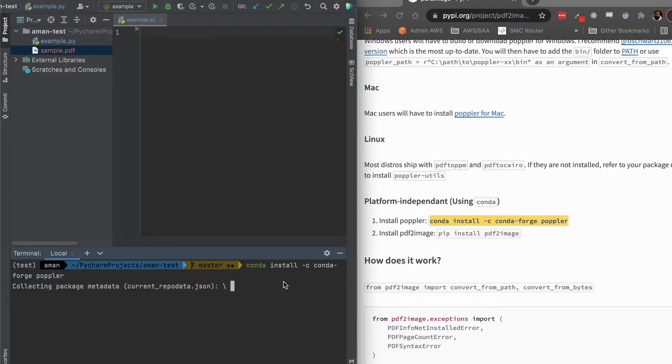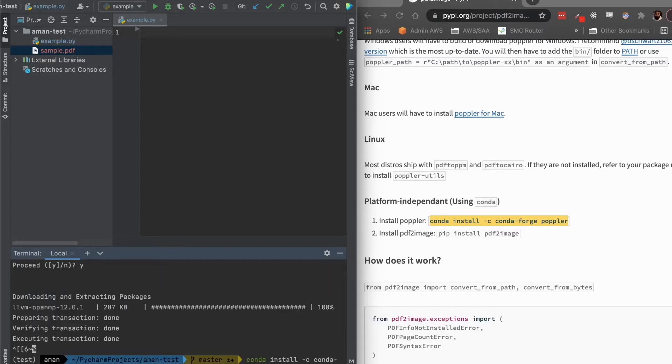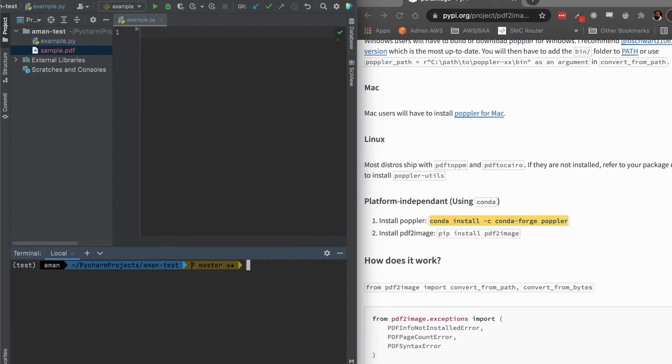So now it should take a couple minutes to run, maybe a little less. So that took about a minute to get done. So it didn't take too long at all. But now we do have poppler installed in our conda environment.